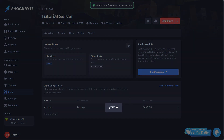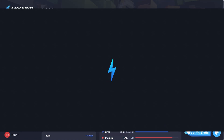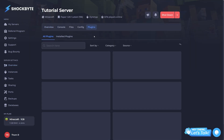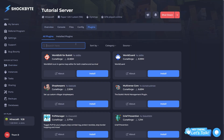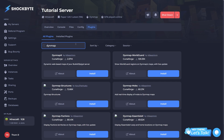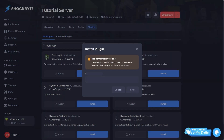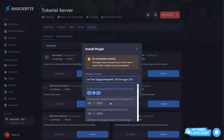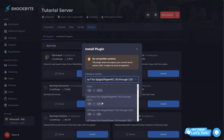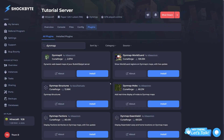Next, you'll need to install the plugin, so go ahead and stop your server, then head to the Plugins tab at the top of the page, simply search for Dynemap, and click Install. When the plugin has been added, go ahead and start your server back up.